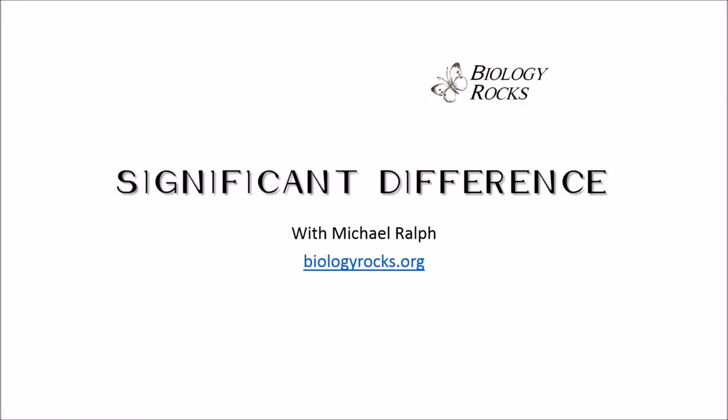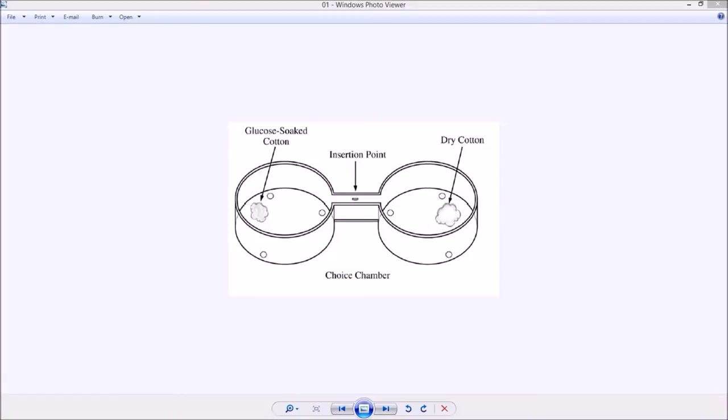Hey everyone, this is Michael Ralph and today we're going to be talking about significant difference. There are lots of instances where we're going to be making a comparison and sometimes we want to know if that comparison is going to provide us with some significant difference between our expected numbers and the actual outcome that we obtain.